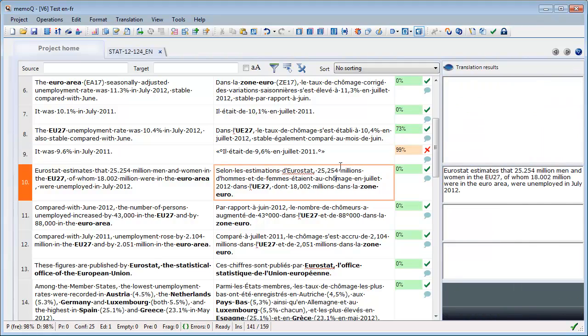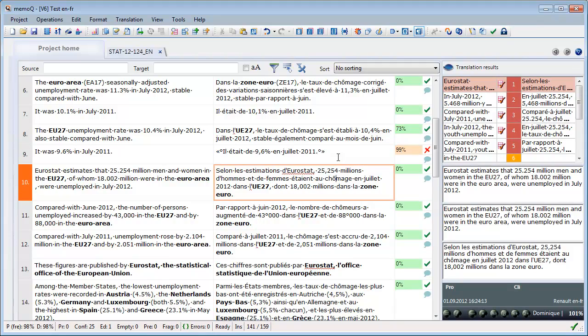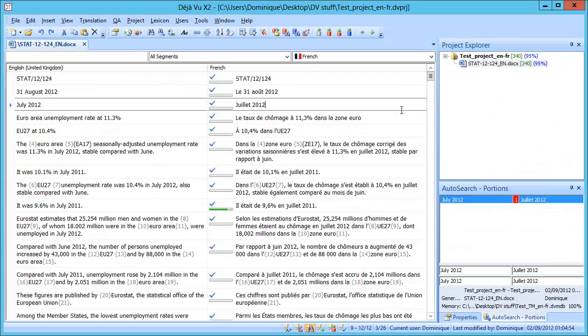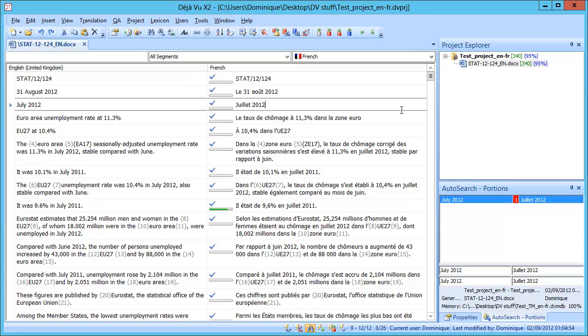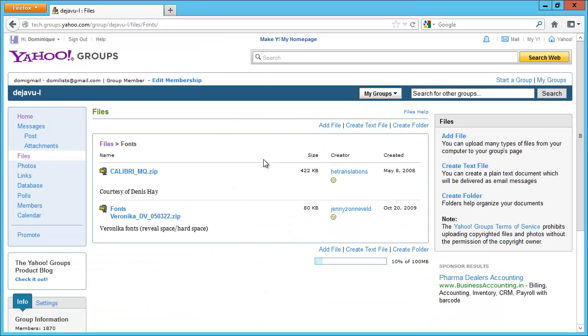So now let's switch to Déjà Vu. In Déjà Vu, there is no feature to hide and display spaces. They are always hidden. However, there is a user-driven workaround which relies on specially modified fonts. And these fonts can be found in the File section of the Yahoo group, and there are two such fonts.